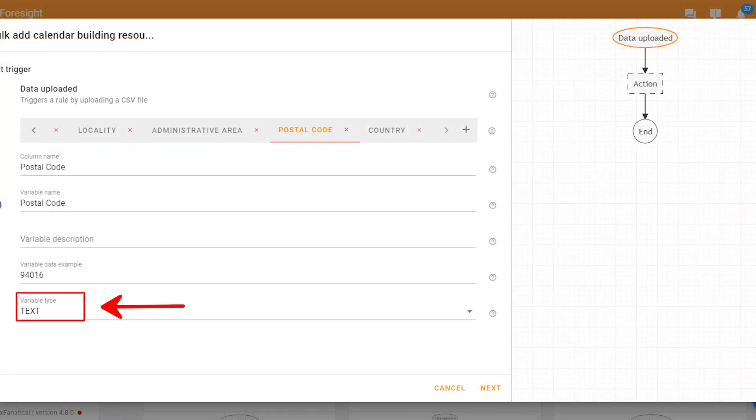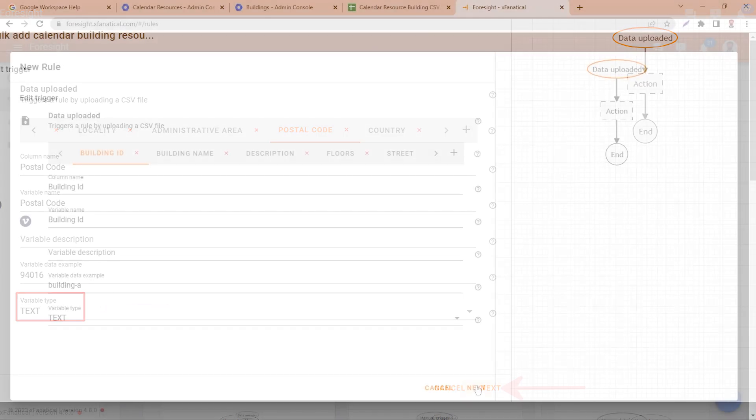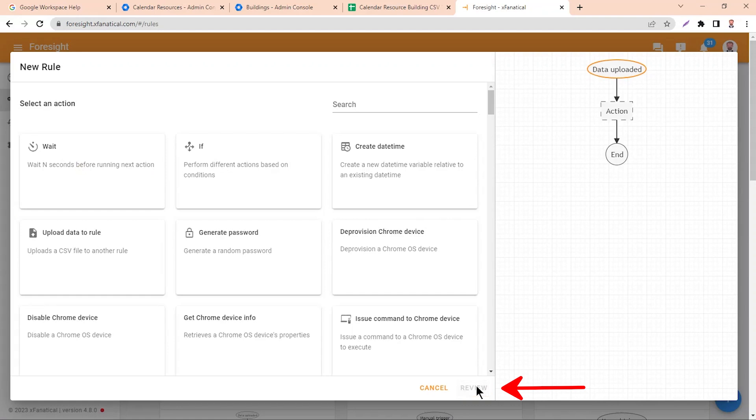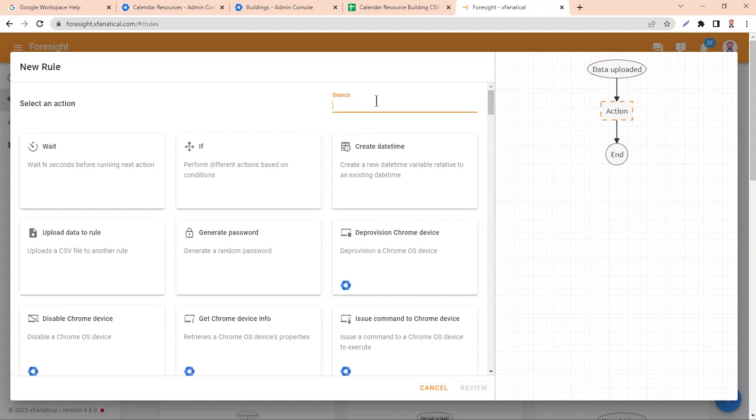Please note the Postal Code column type must be text. Now click Next and select the Create Building action.